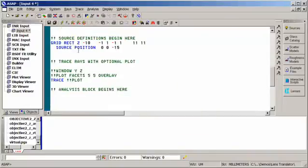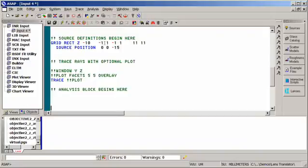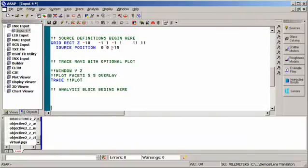And what this is telling me is I have a grid rect at this position at a z position of minus ten. The size is two millimeters squared with eleven by eleven rays traced, and then we moved it to a z position of minus fifteen.